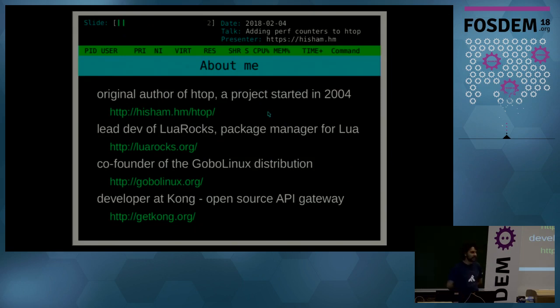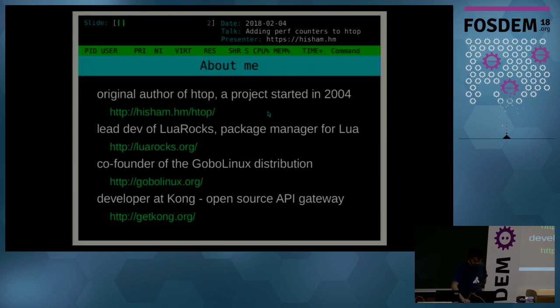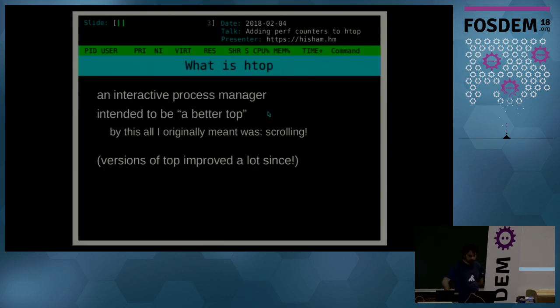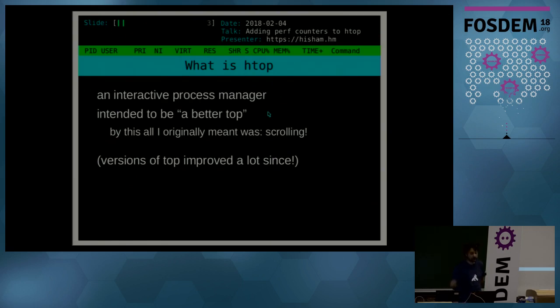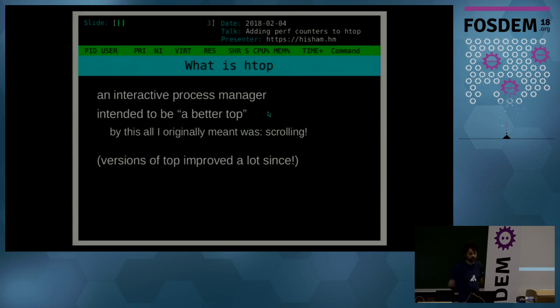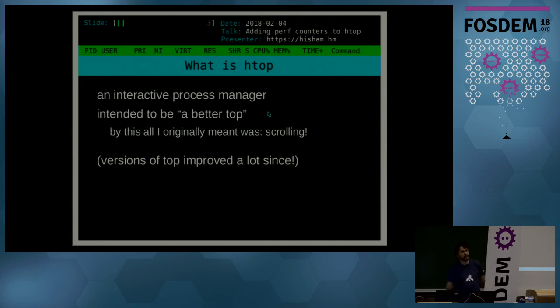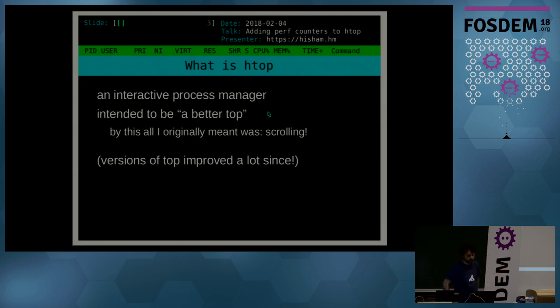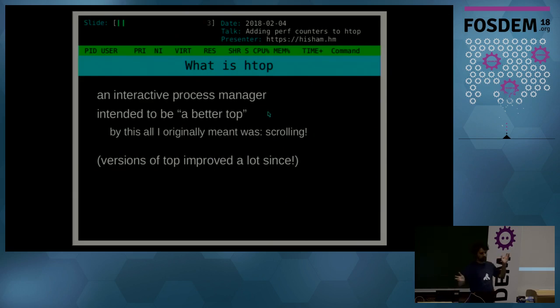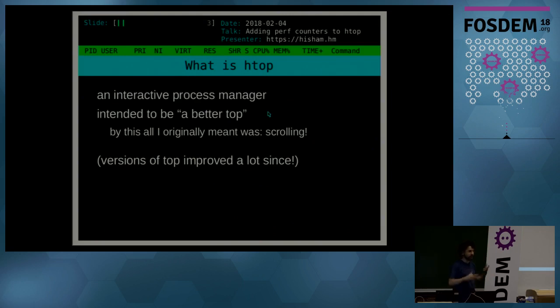So short introduction to htop. Well, it's an interactive process manager. The original goal when I started out writing it was just like the original top back in the day in the early 2000s. It annoyed me. I wanted to try to make a better top, quote unquote. And by this all I originally meant was to be able to scroll. Well, nowadays the versions of top have improved a lot since.